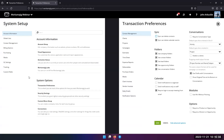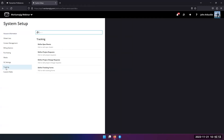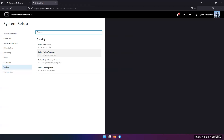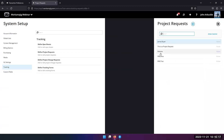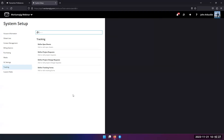For returning clients, you may not do an opportunity — you may do a project request form instead. Under tracking, you have a defined project request. You set up what happens when a salesperson or client clicks on it, and you can route those requests to different people until it becomes a project. It's a little different from an opportunity — it's more of a direct 'please do it' rather than pitching.